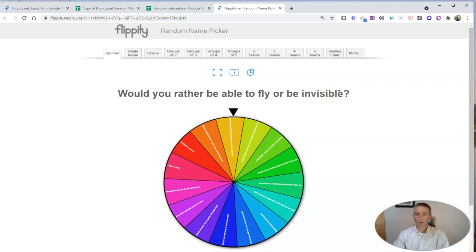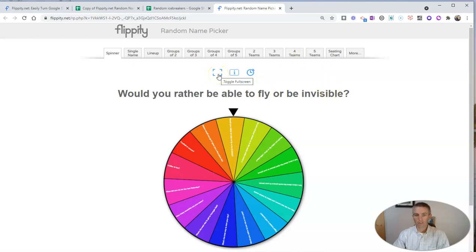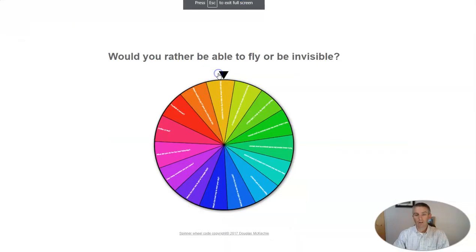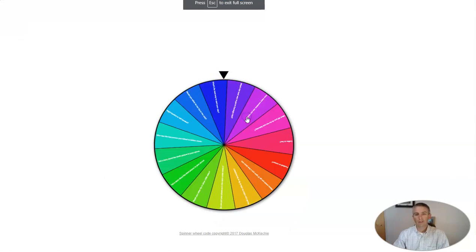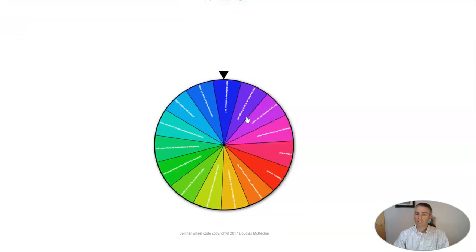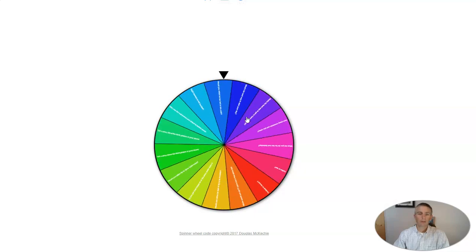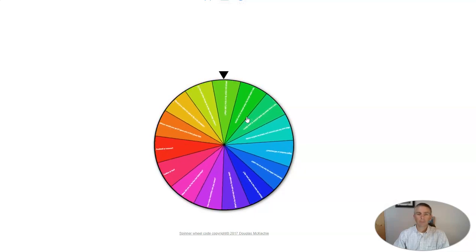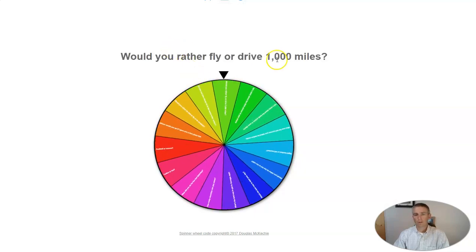In fact, you can even toggle into full screen, and then you'll see those same options there. Just click to spin, and your question will appear in larger font right above that wheel.